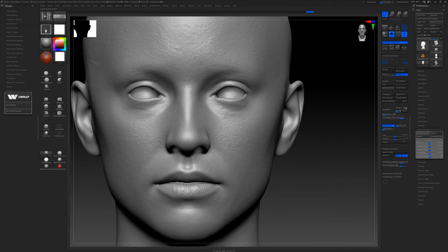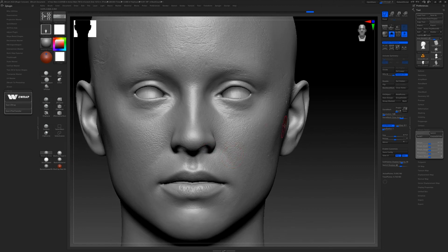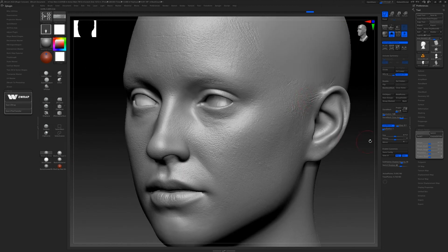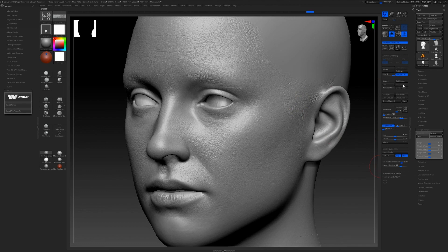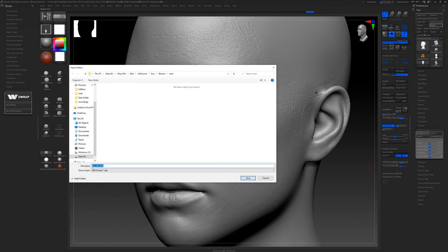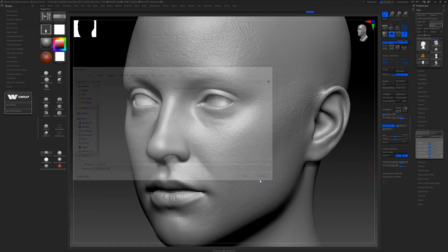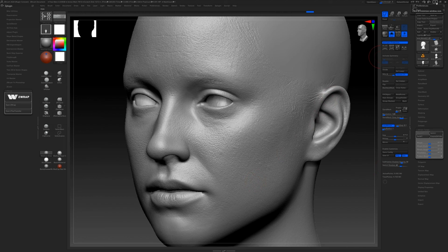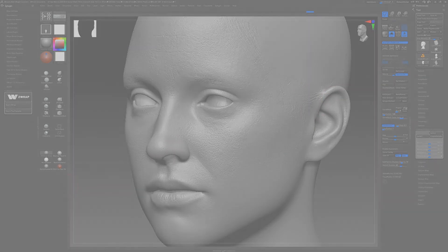We're gonna take this high poly, division six, 20 million or whatever polygons, or 9 million points, whatever. And we will export it as an OBJ. And in the next one, I'll show you how to bake.